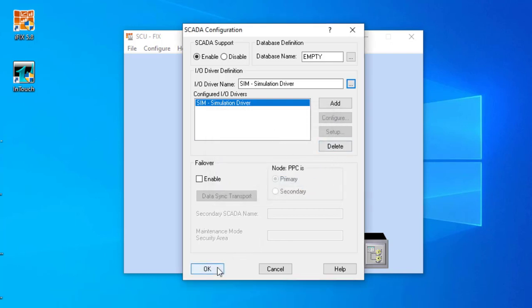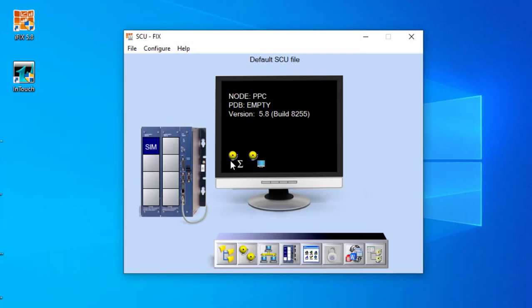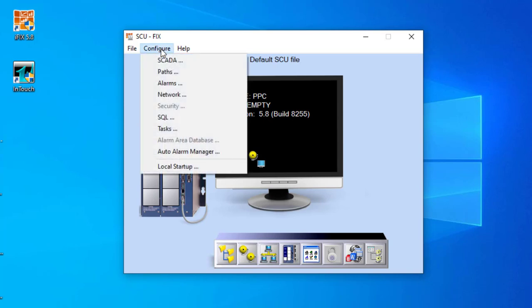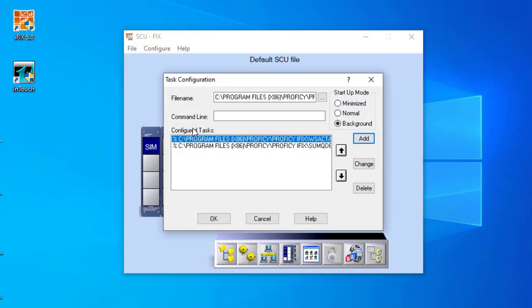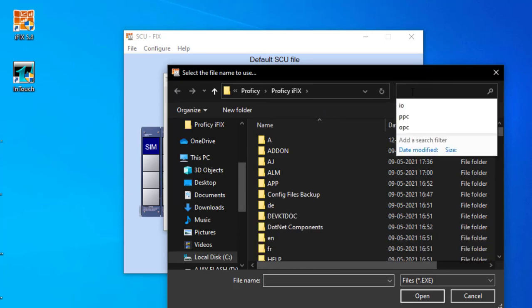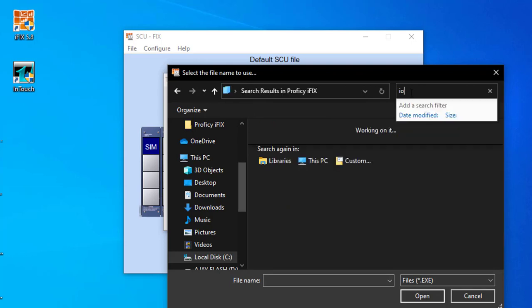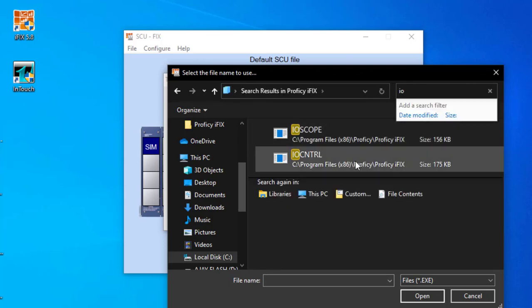Hit OK and it will be running in the simulation driver. I'm not done yet — I want to go to SCADA and go to the Tasks. In the Tasks you can see there will be configured tasks: one will be WSACT and SUMQD, which will be the default tasks that happen inside the SCADA during startup. I go to the file name and have to insert some more tasks.